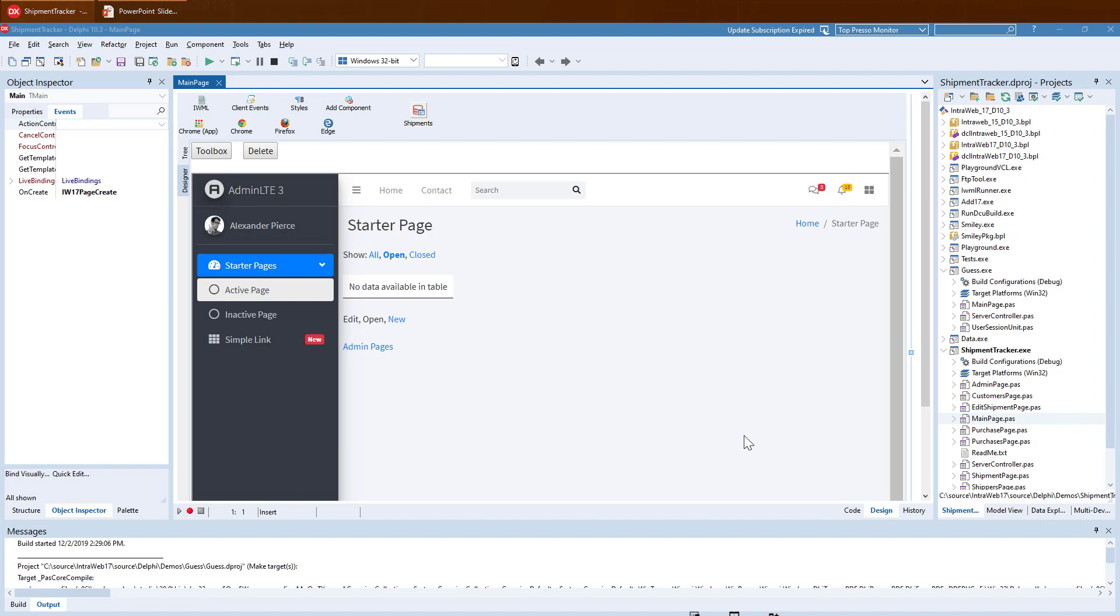This is the same Designer as before, but this page also has a bootstrap template. Pieces that come from the template are not editable as they are raw HTML, but we can select and modify any pieces that are IntraWeb controls.